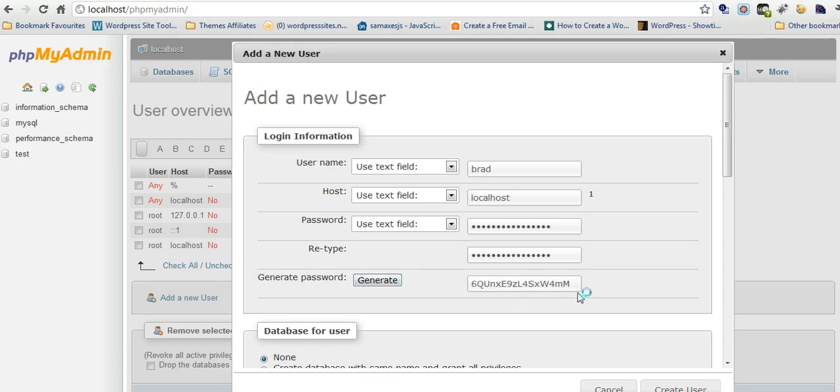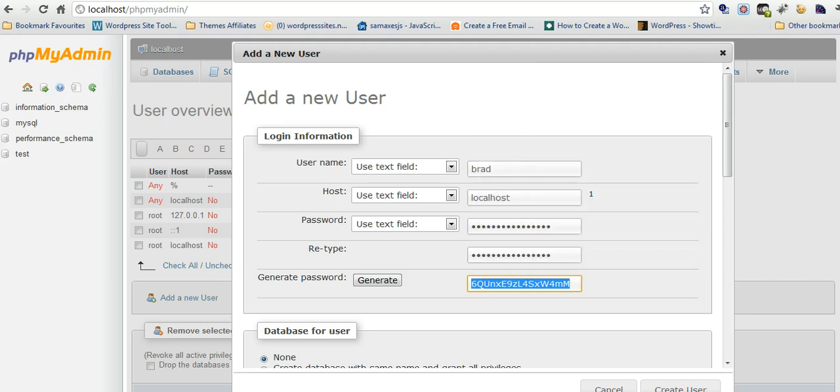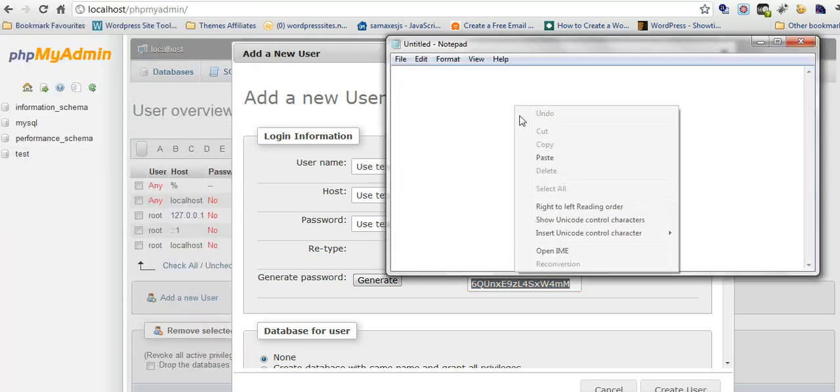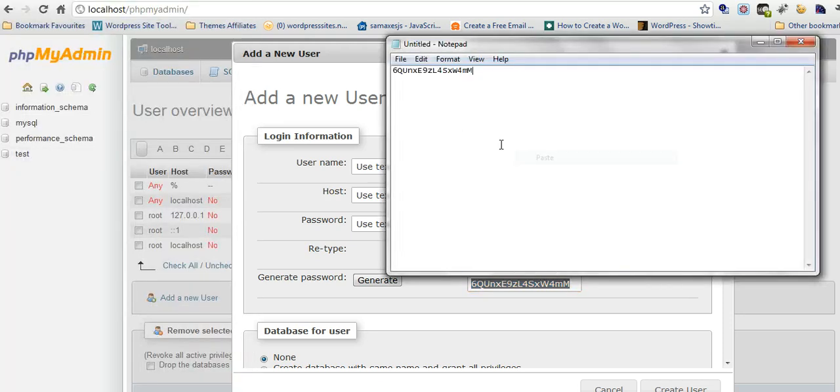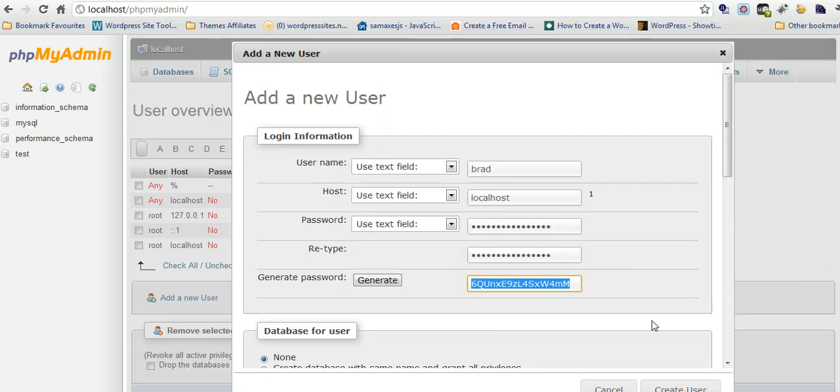Generate password, I think this is some sort of security procedure. We'll put all this into notepad is the best thing to do. We've got the password, the username and the database name are the same, and localhost. Okay, so we'll put all that into notepad.